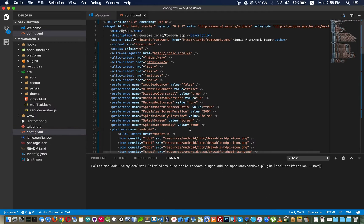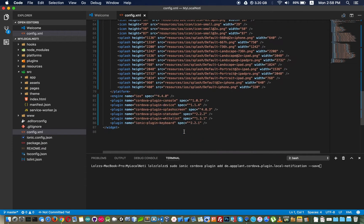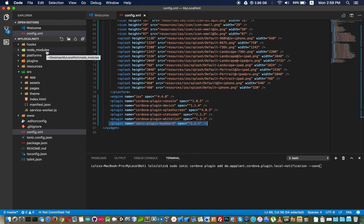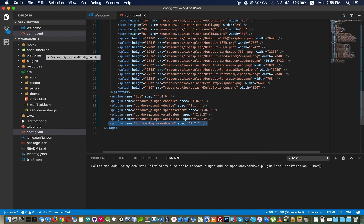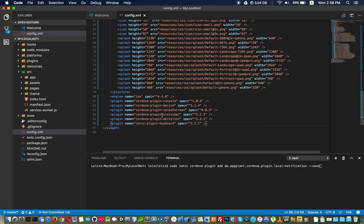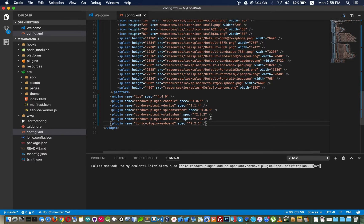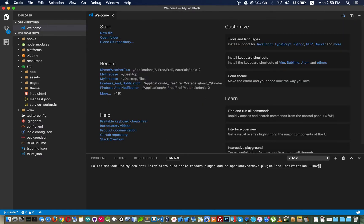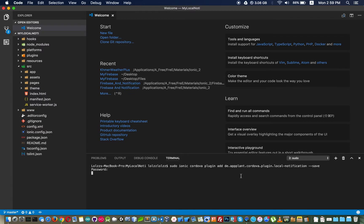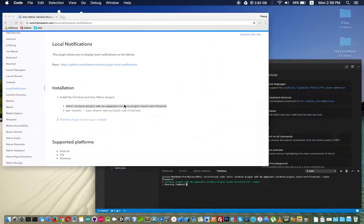You also have to use --save to save this plugin into our config. In the future, if we remove the node modules folder, there will be a link here and it will download it directly. If you don't do that, you have to find the link again and install it again. Use --save to avoid this problem.